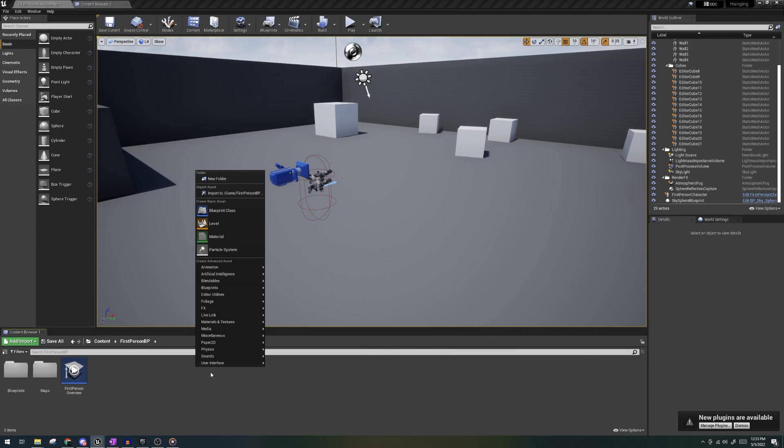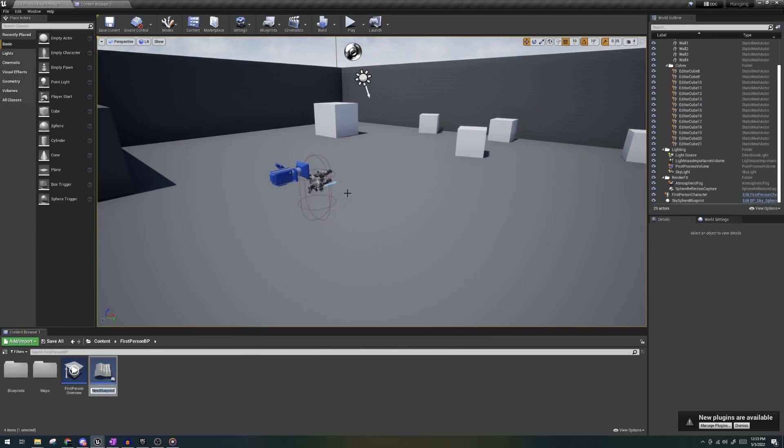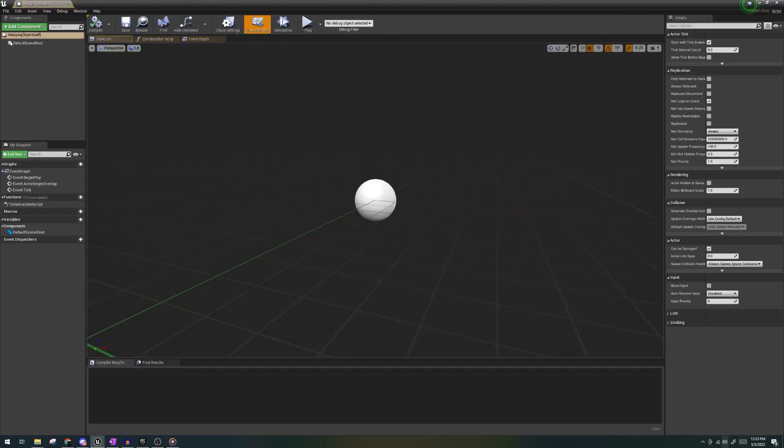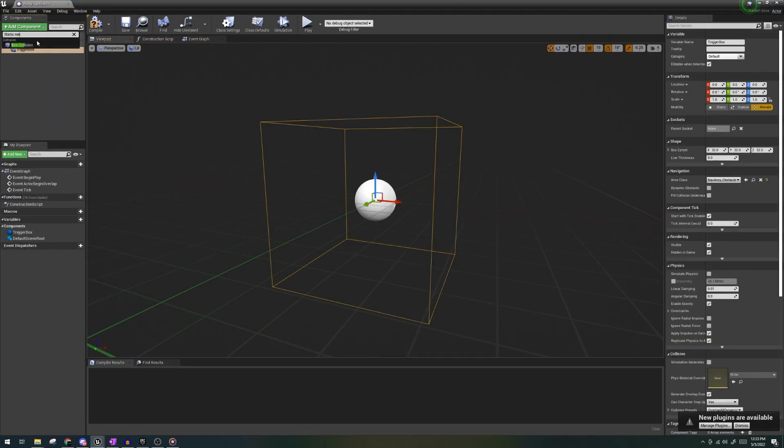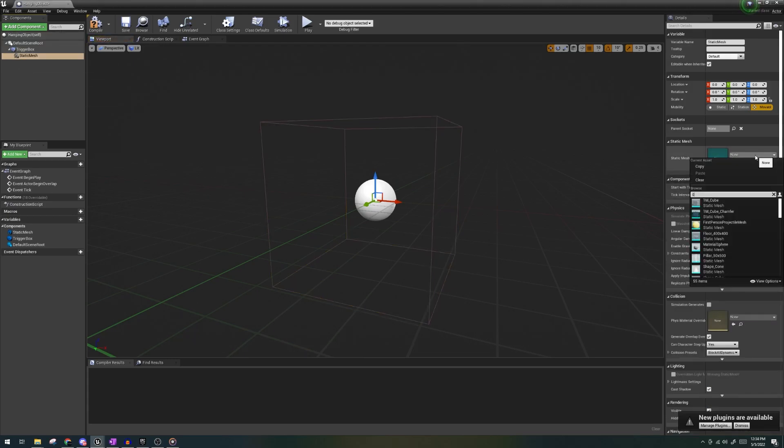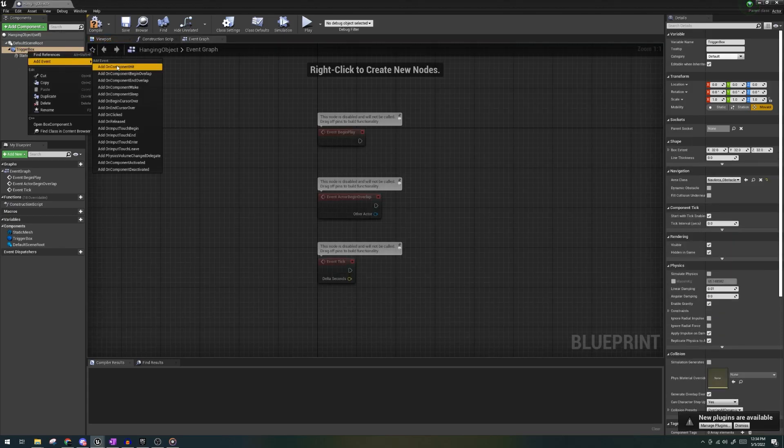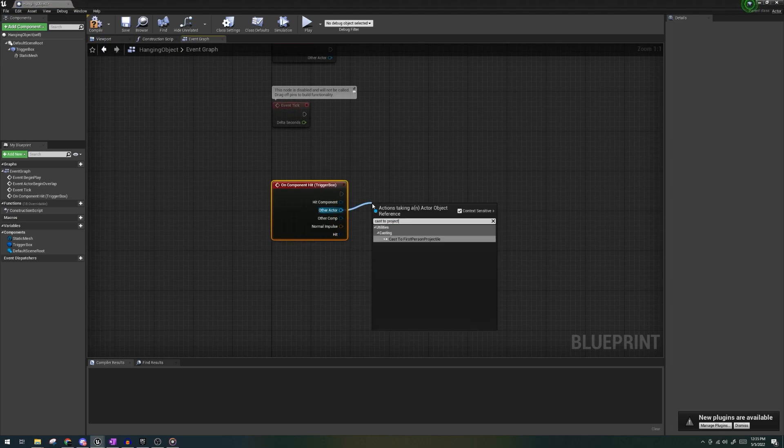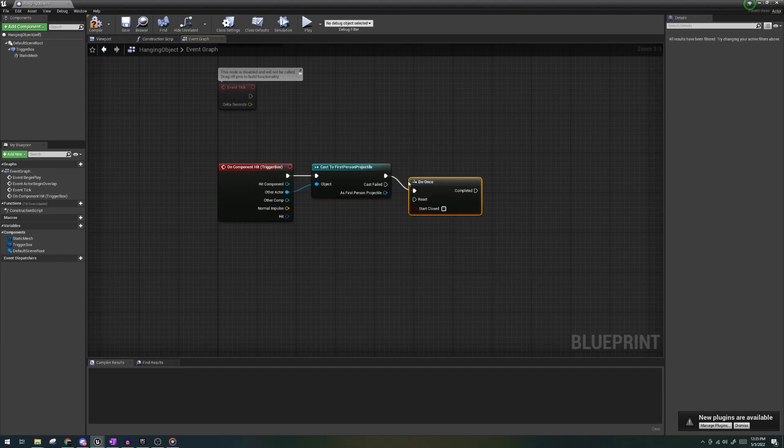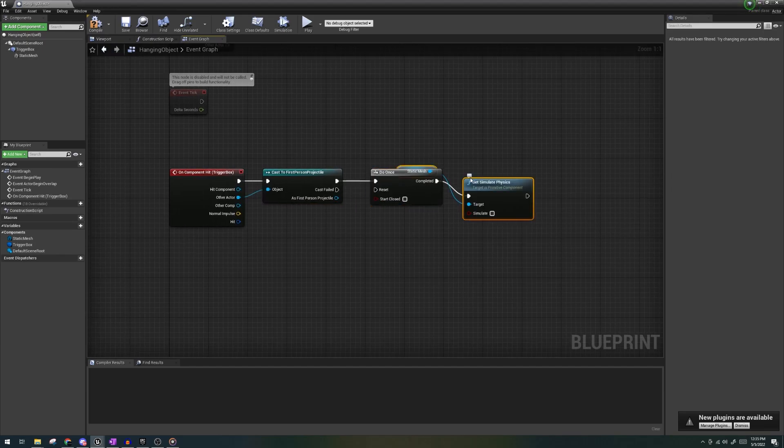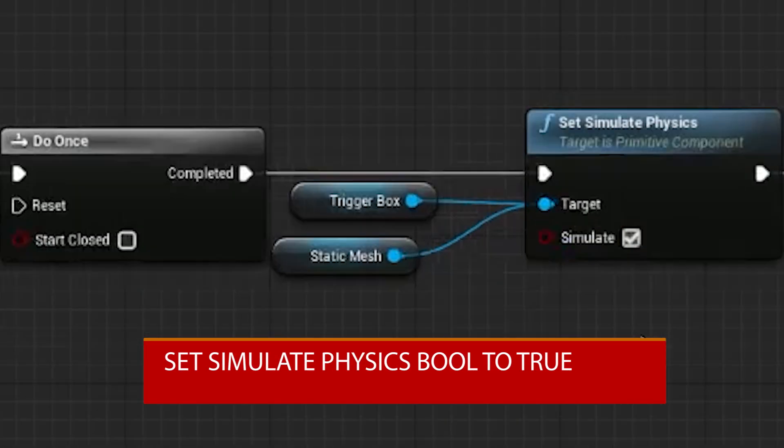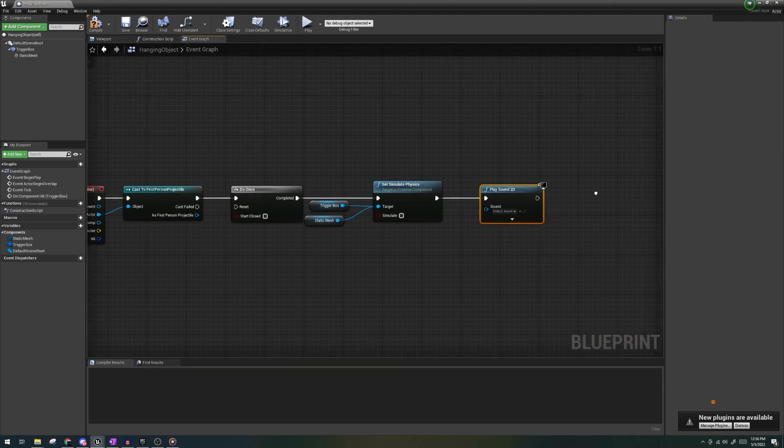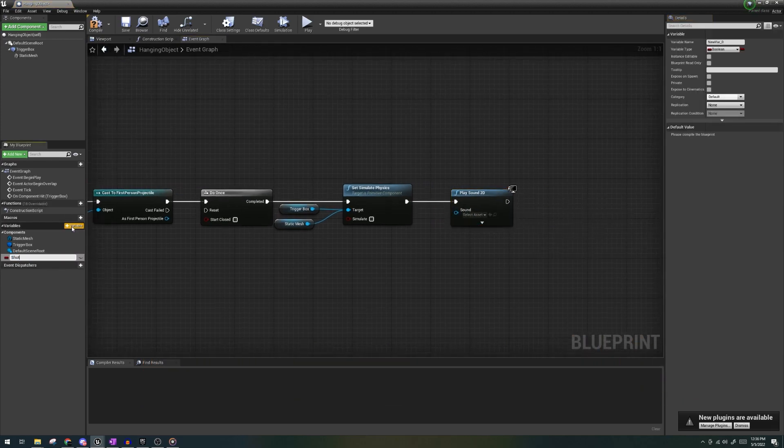We'll first begin by creating a new blueprint actor, name it hanging object and let's add a box collision and you can add a cube static mesh to act as the box. Let's right click on our trigger box and select on components hit. Cast to first person projectile, do once, set simulate physics, let's connect our trigger box and static mesh. Play sound 2D and let's create a bool variable named shot and let's set that to true.